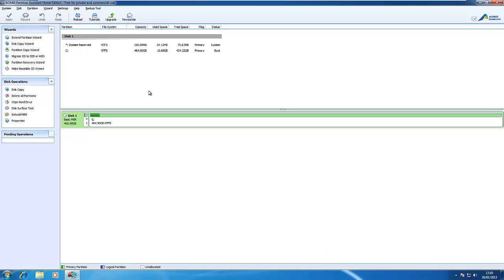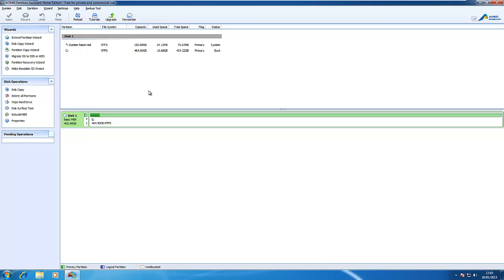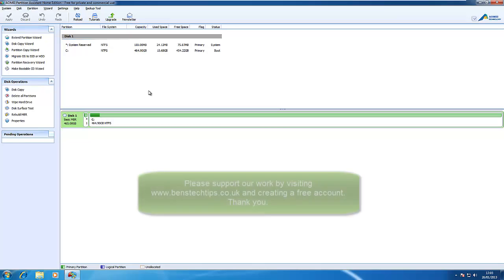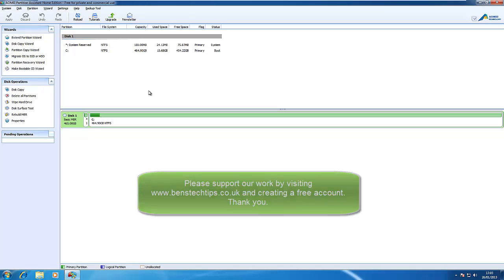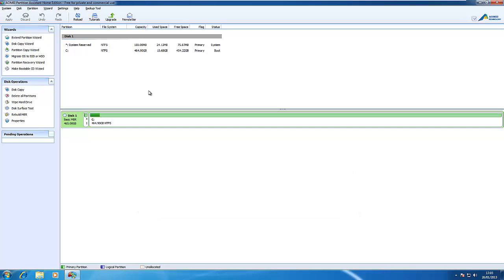Okay, so thanks for watching this video. We've been checking out AOMEI Partition Assistant. This application is free, as I say, so please go ahead and download it. Please remember to check out my forums at www.benstechdips.co.uk and remember to support the developer at AOMEI.